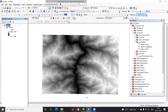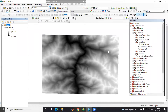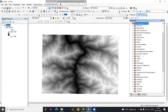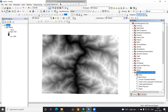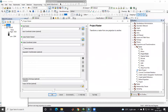In ArcGIS I have a DEM and it is in decimal degrees, so first we need to project this DEM. To project it, we have an option in the Data Management Tools. In Data Management Tools there is Projection and Transformation, and there is a Project Raster tool.